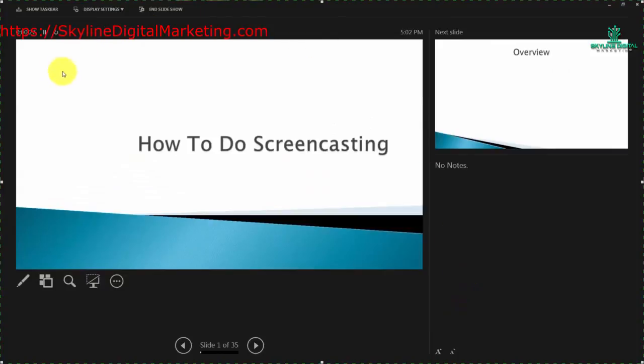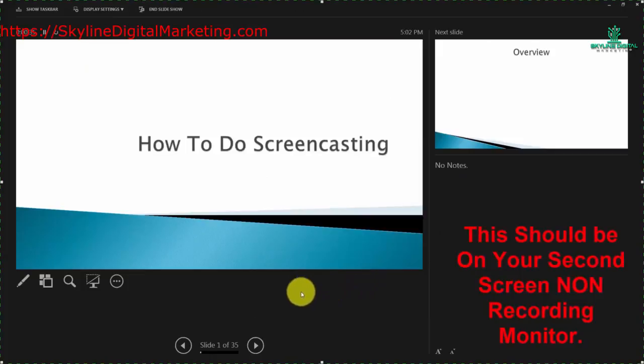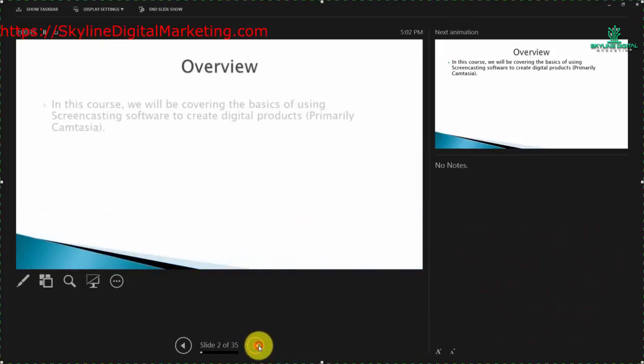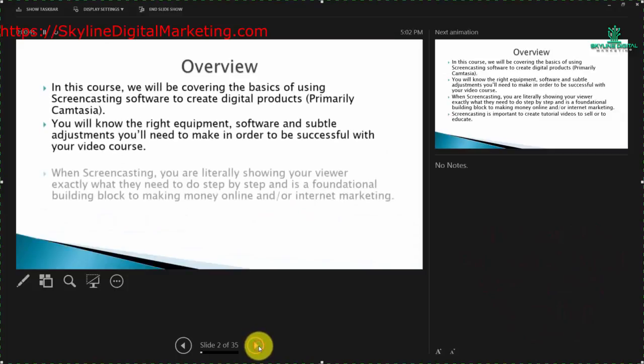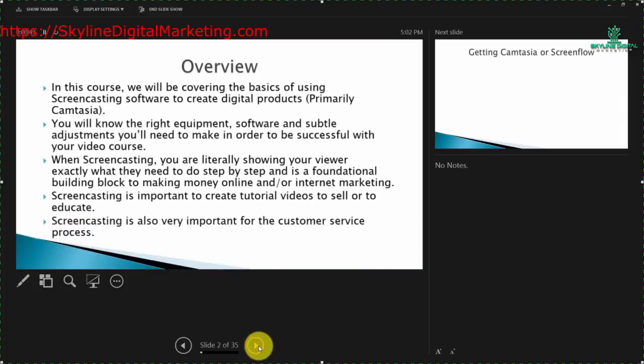In fact, this is the screen that you should have away from your recording screen, but it actually tracks where you are in your presentation. You can actually advance the slides in this part of your presentation.